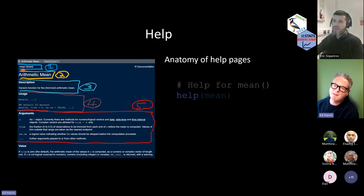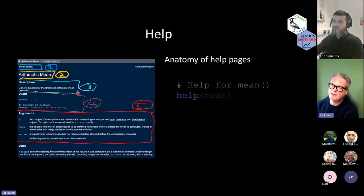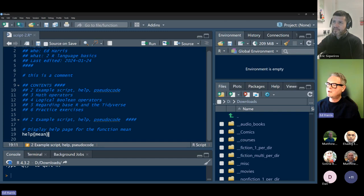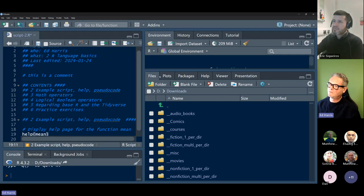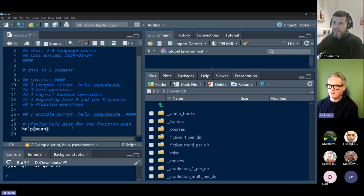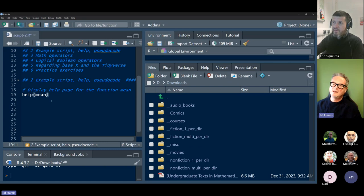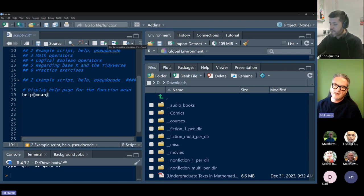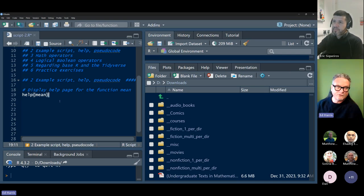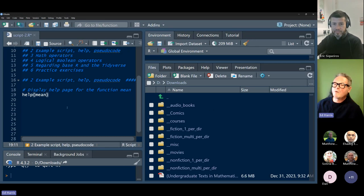Every single help page has the name of the function, in brackets the library it came from, the function name, a description, what the code looks like when you use it, and what the arguments are. I'm going to slide over to R and make the window bigger. You can see the help tab here. Remember how we submit code — you can push the run button, or use Control+Enter on Windows or Command+Return on Mac to submit it. The help page will pop up in the lower right window.